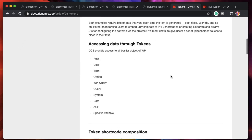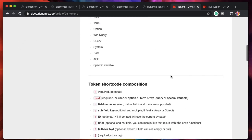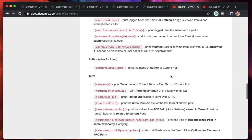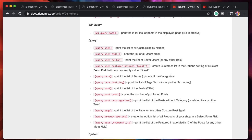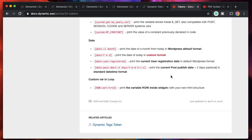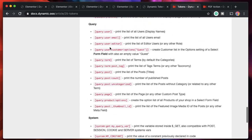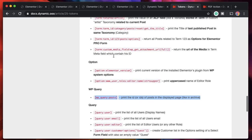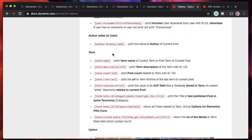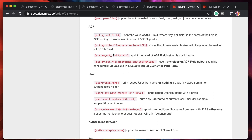We'll discuss more about ACF integration and dynamic tokens in other videos. Dynamic tokens can pull in a lot of WordPress-related information — there are tons of tokens. You can also pull in Yoast data, or data from third-party plugins, and display it inside your Elementor templates. You can format dates, get the number of users, get the number of posts, and there's a lot more. Hopefully you now understand how dynamic tokens can be used for customization.